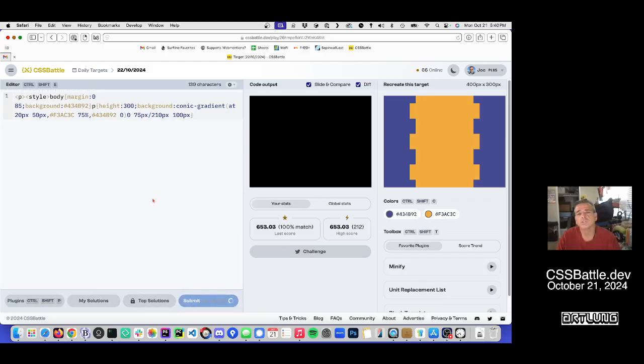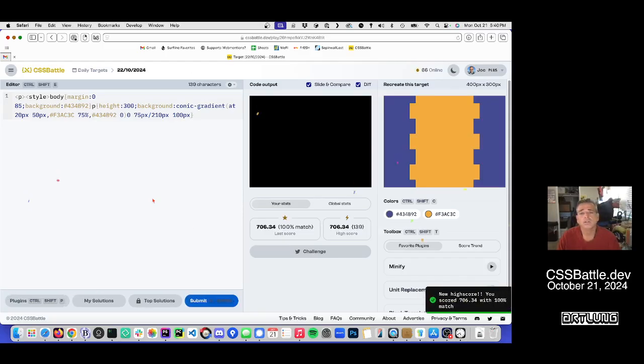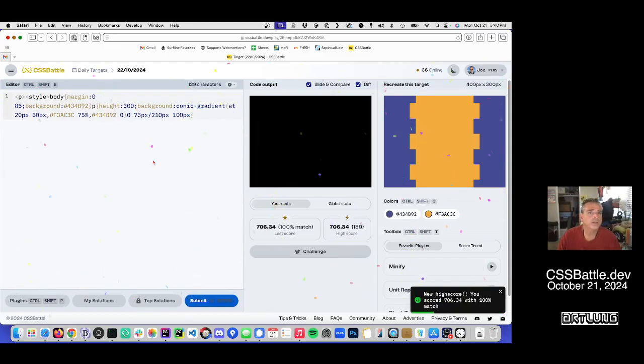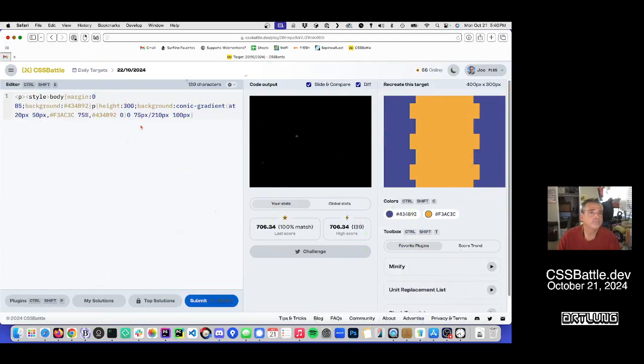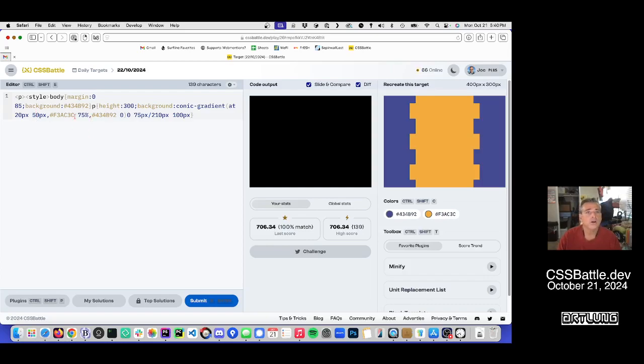We submit again. So right now we have 653.03. This will up the score somewhat. There's 706.34. That's great.